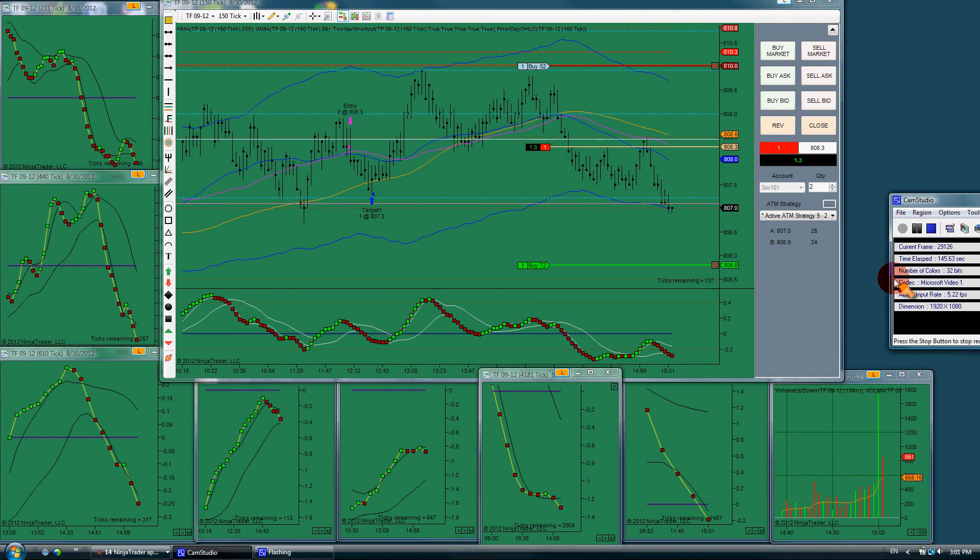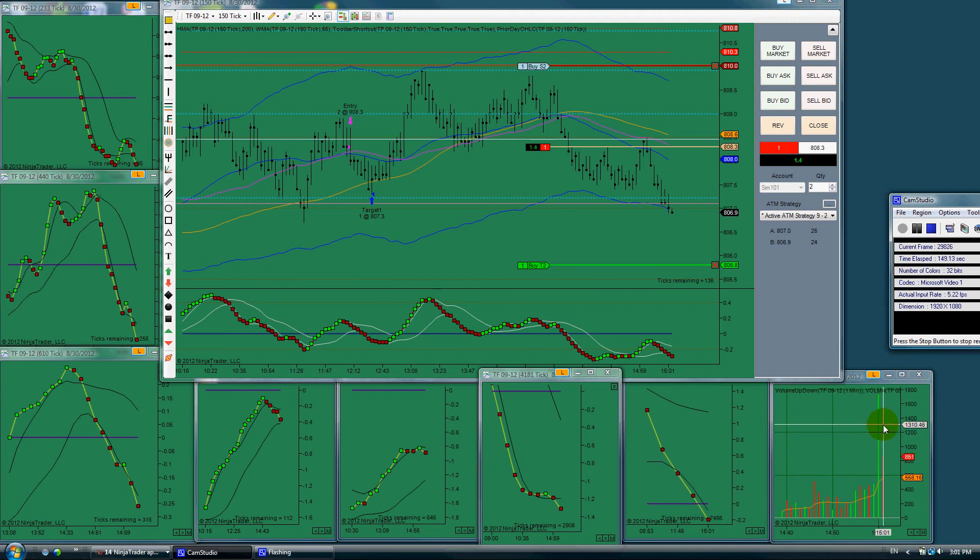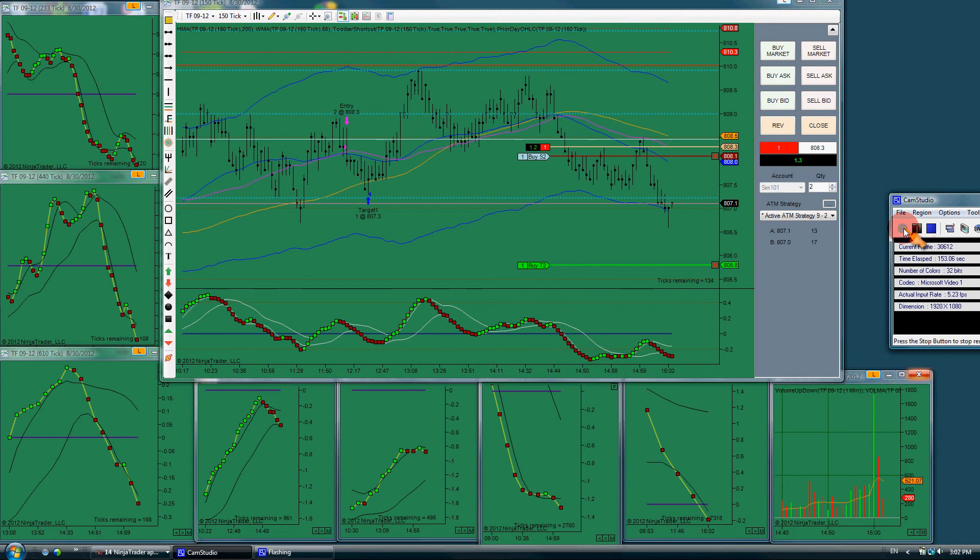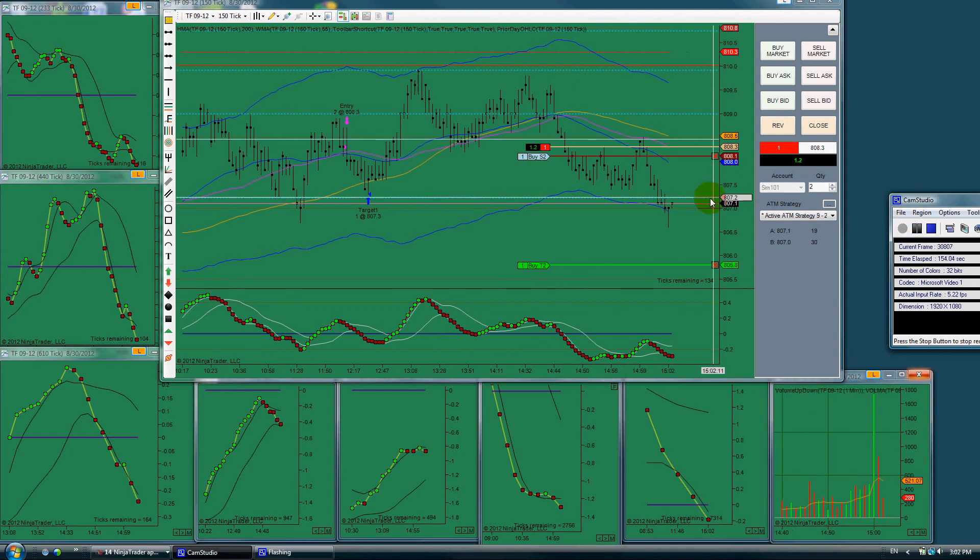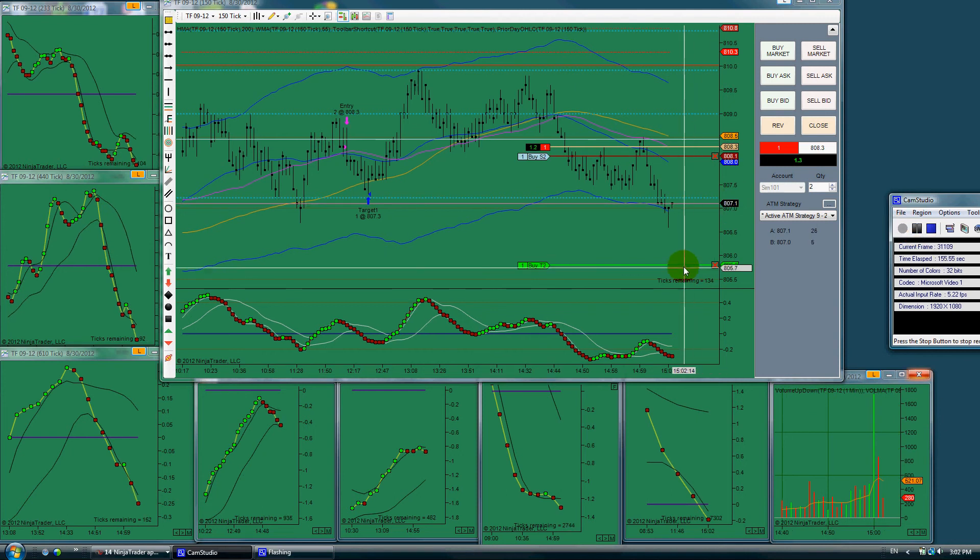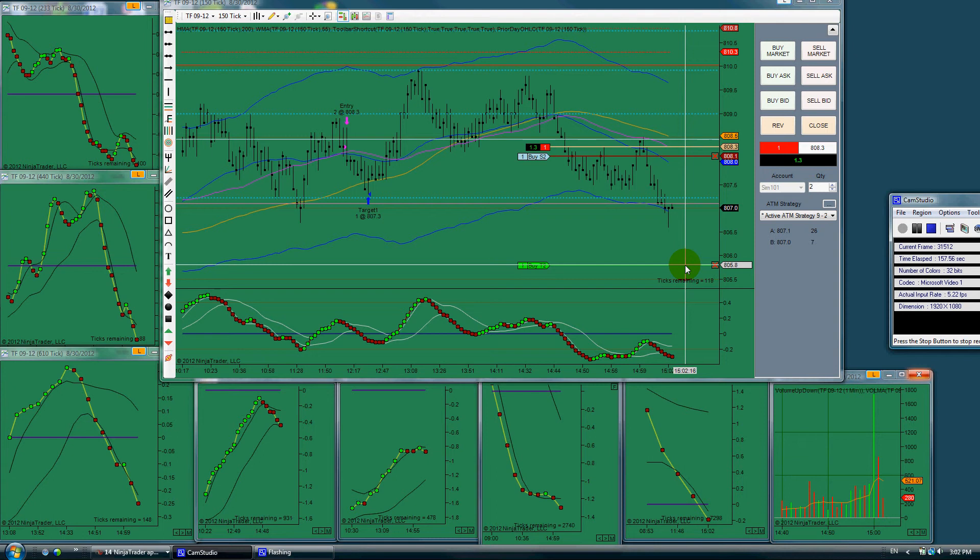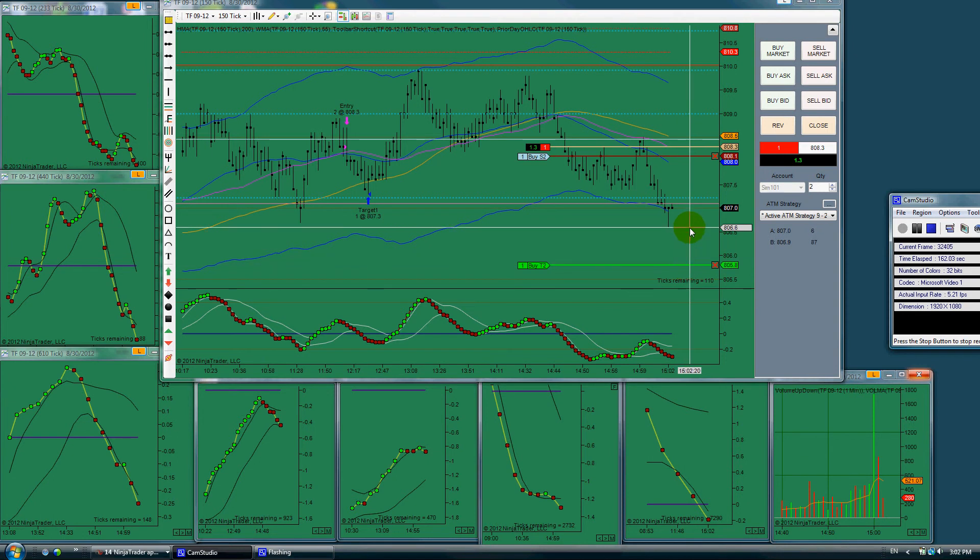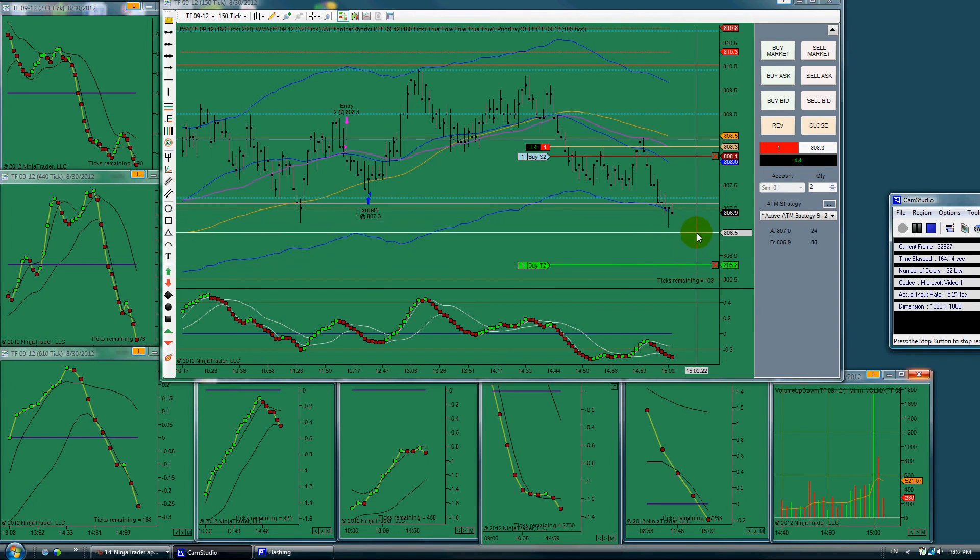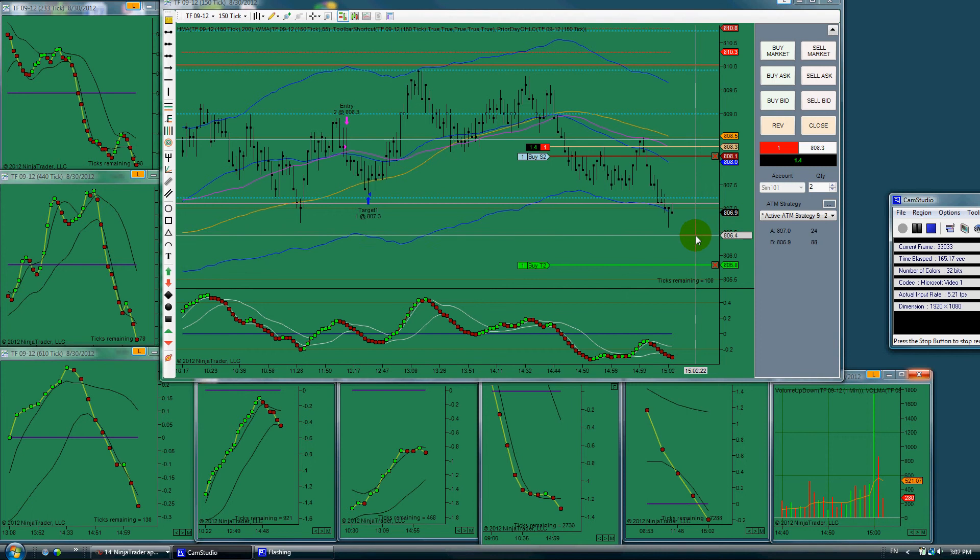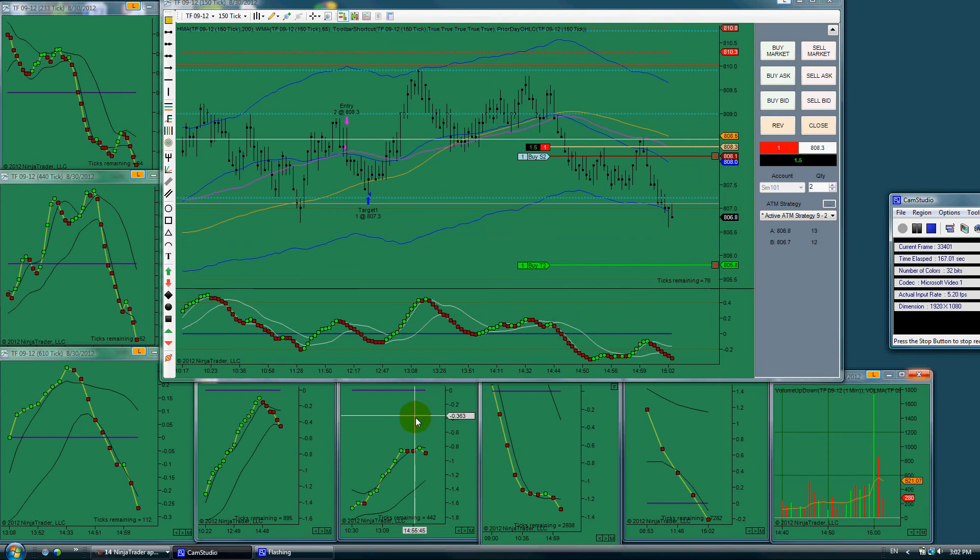Look at that volume come in, in the last couple minutes. Here we've got a doji, indicating we should go up now, maybe. Indicators are still strong down.